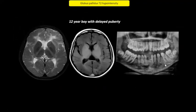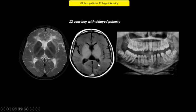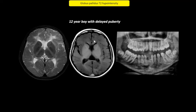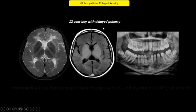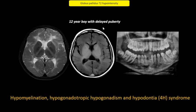This child with delayed puberty has strikingly abnormal white matter on the T2-weighted images, which are mildly hypointense on the T1-weighted images. The basal ganglia and particularly the globus pallidus and ventrolateral thalami appear dark relative to the white matter. The white matter signal change is suggestive of abnormal myelination — in this case, hypomyelination. The presence of hypotonia and delayed puberty represents 4-H syndrome. The abnormal appearance of the basal ganglia in this case is relative to the white matter.